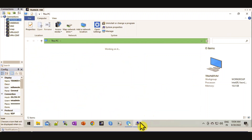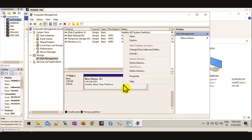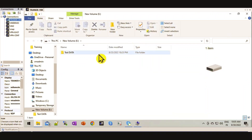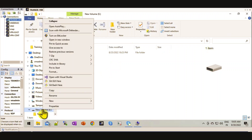Let me go to open my disk. I now have a 6GB disk.